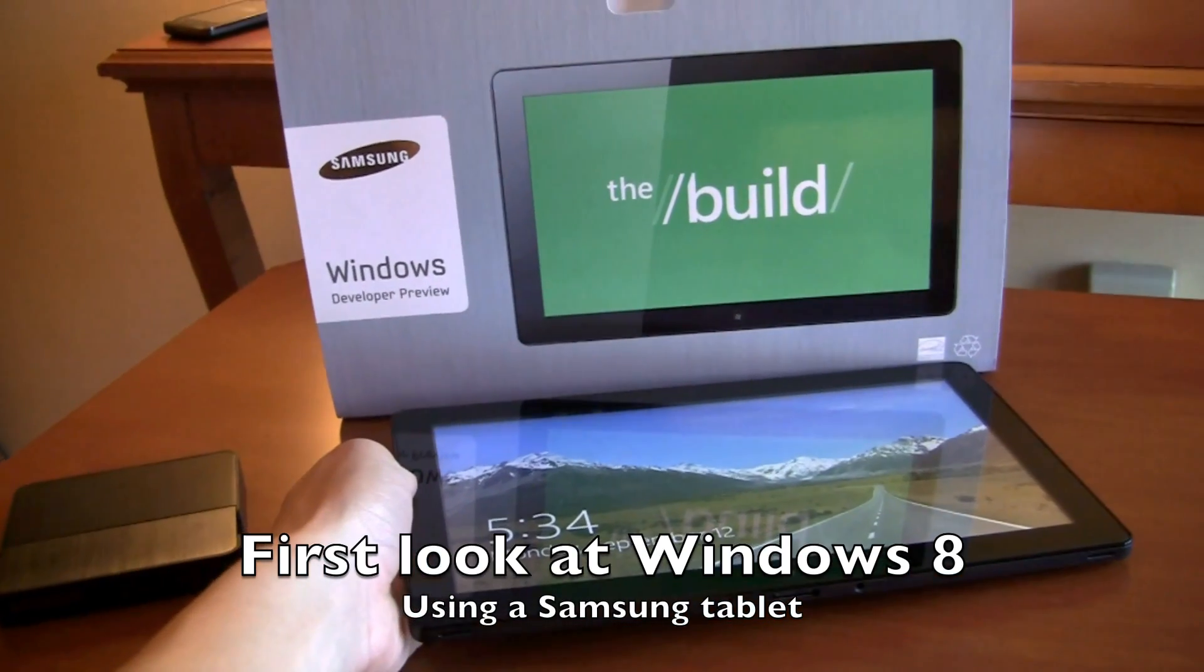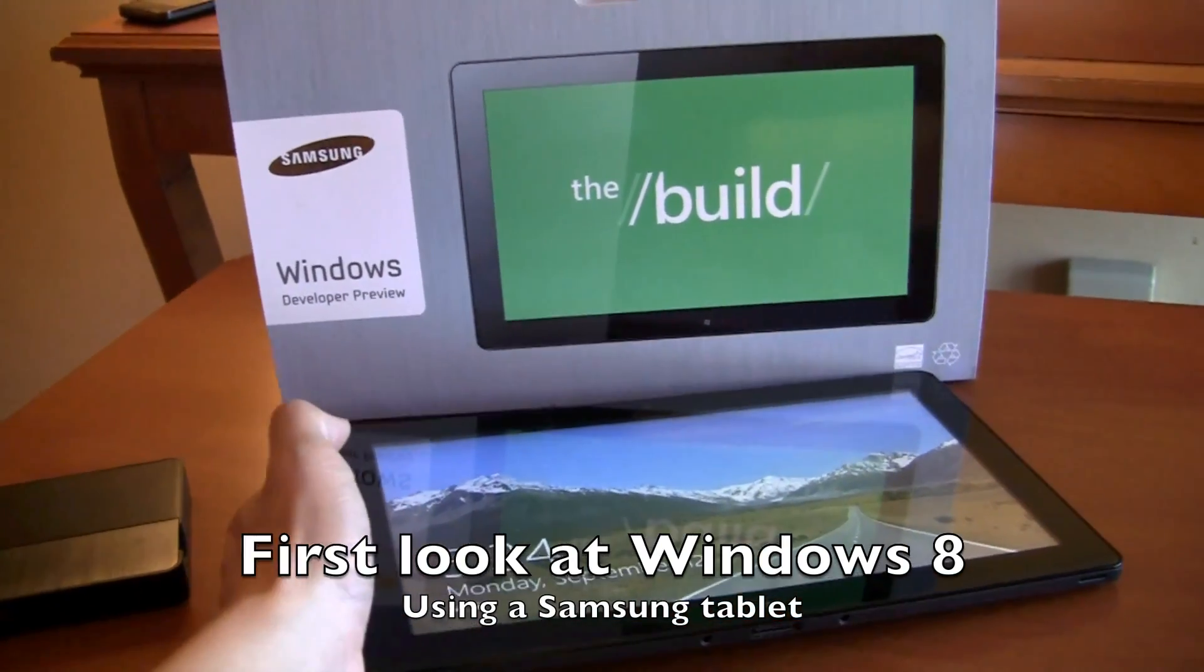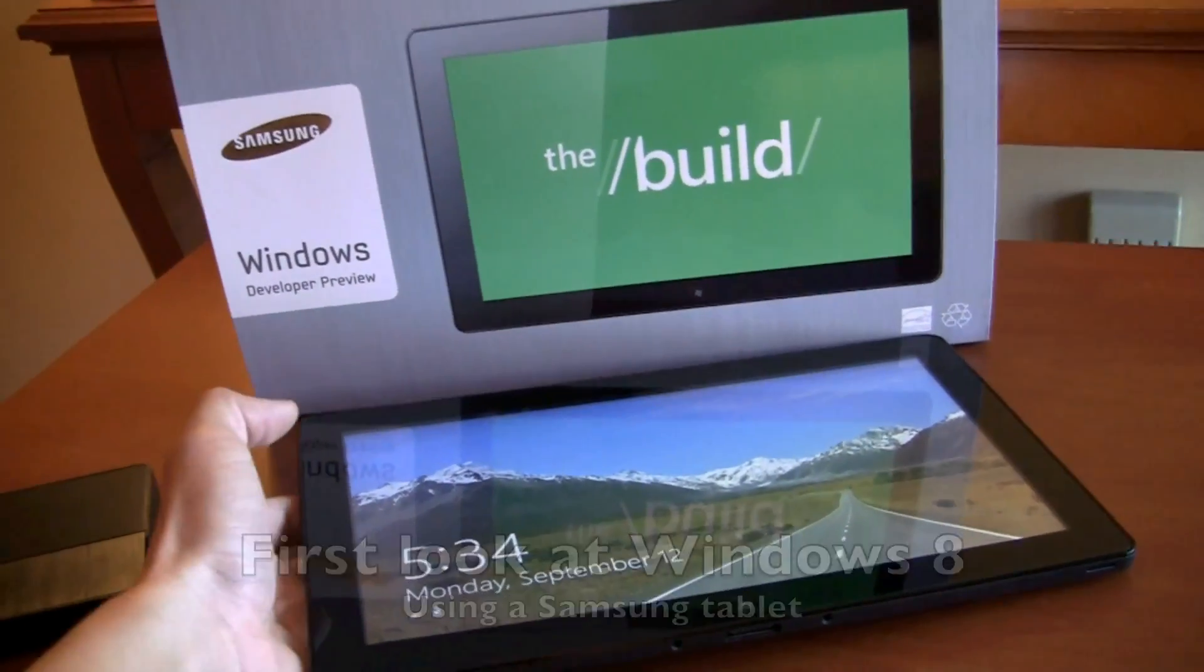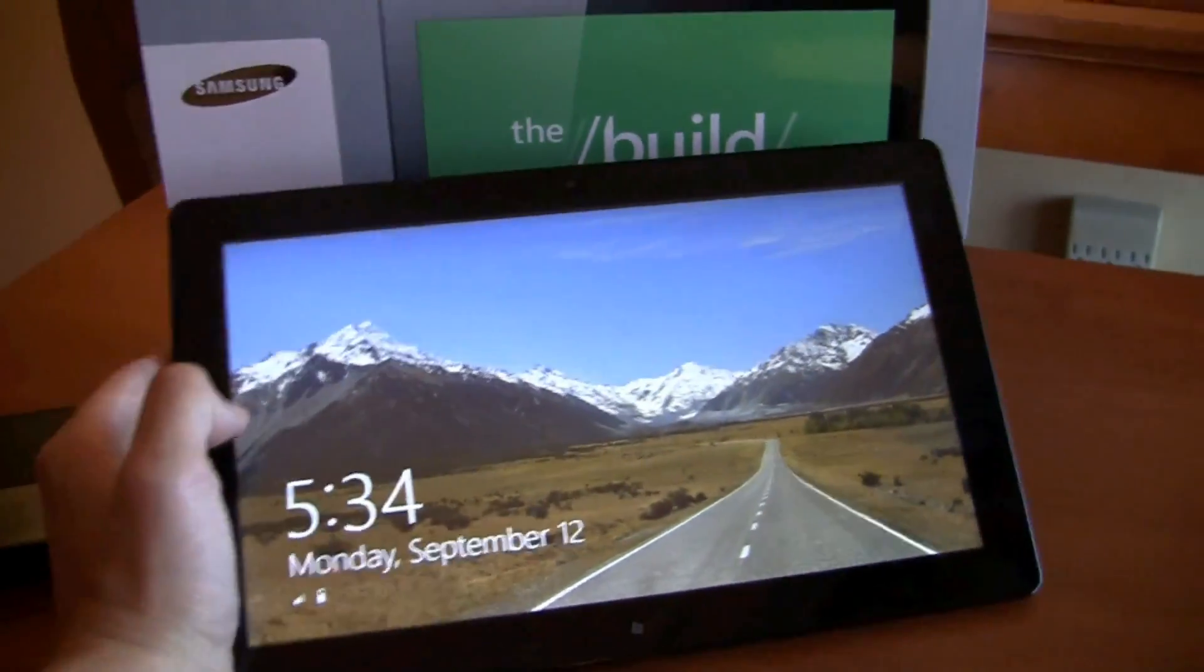Hi friends, Maren with IntuMobile. We're at Build 2011 checking out Microsoft's Windows 8 platform.